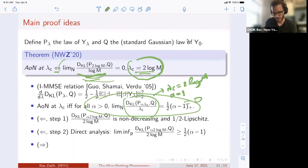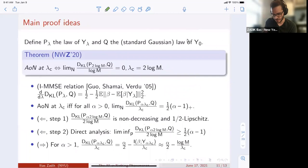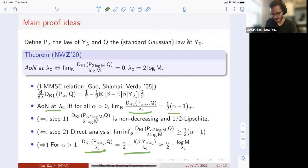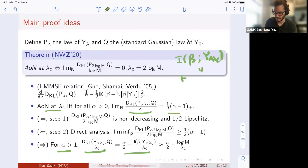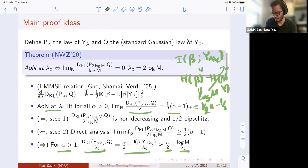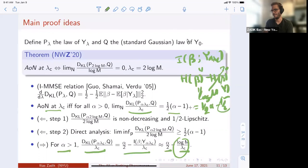Why must the criticality always occur at exactly 2 log m? If the all-or-nothing phenomenon holds, you can translate the KL quantity into mutual information using a known identity: it becomes alpha over 2 minus the mutual information between beta and the observations, scaled by lambda_c. For alpha greater than one, the MMSE is trivial, so the mutual information equals log m. This gives alpha over 2 minus log m over lambda_c, and equating with the expected half times (alpha minus one) forces lambda_c to equal 2 log m — the only possible criticality.